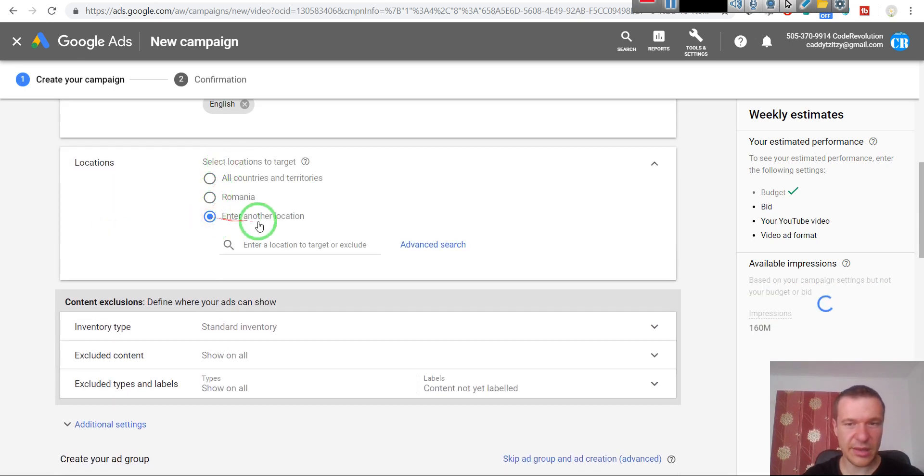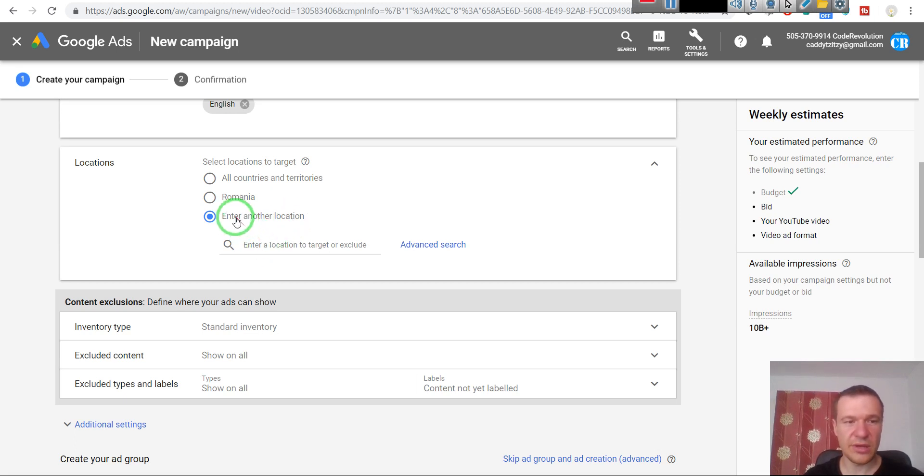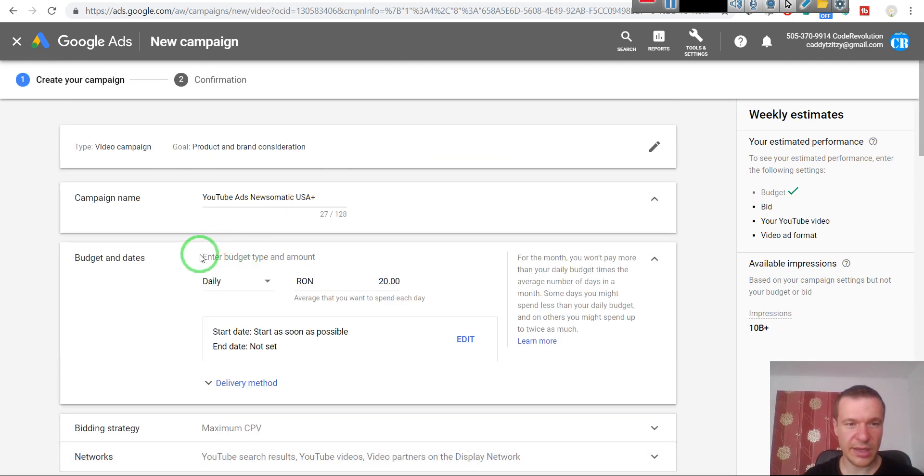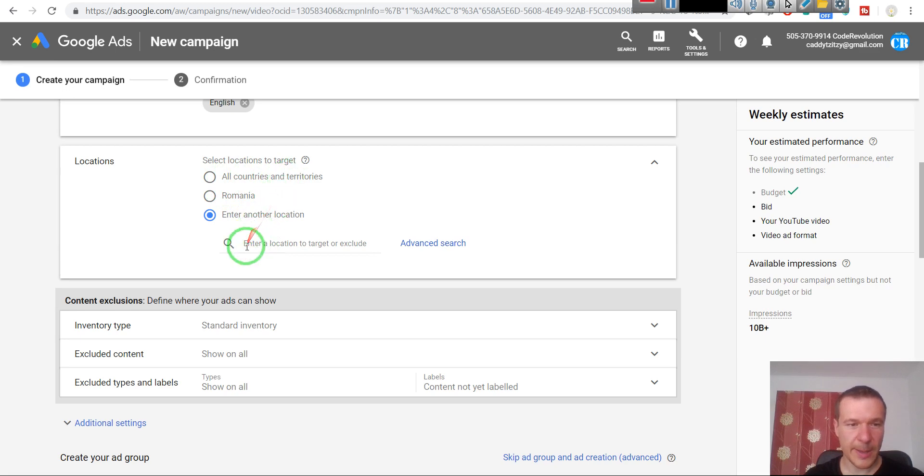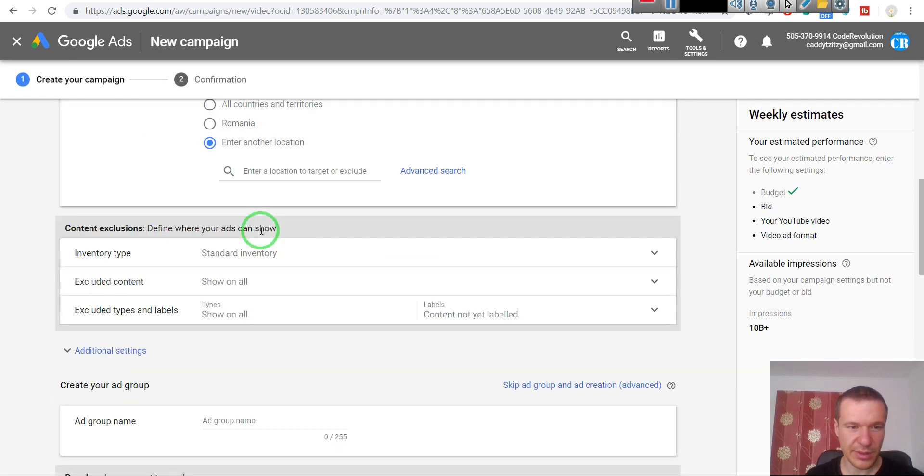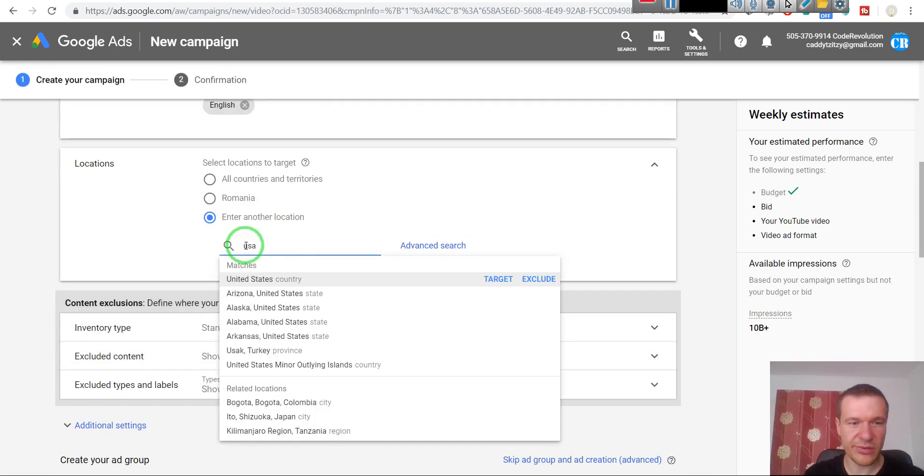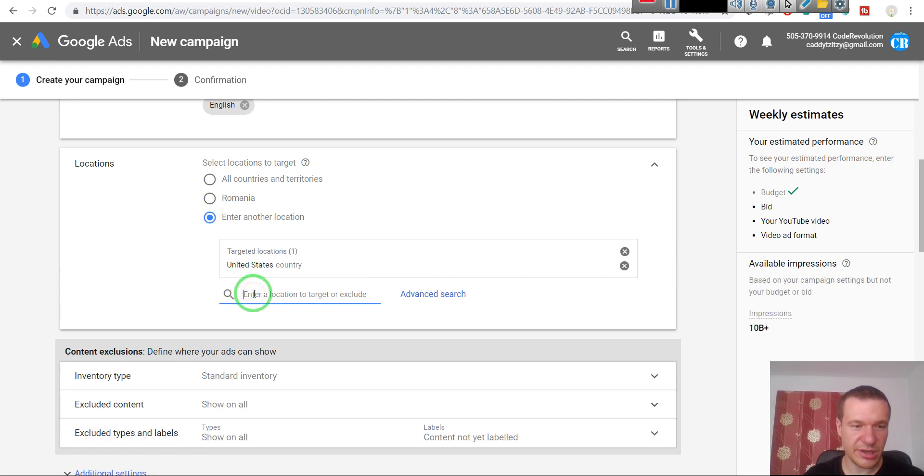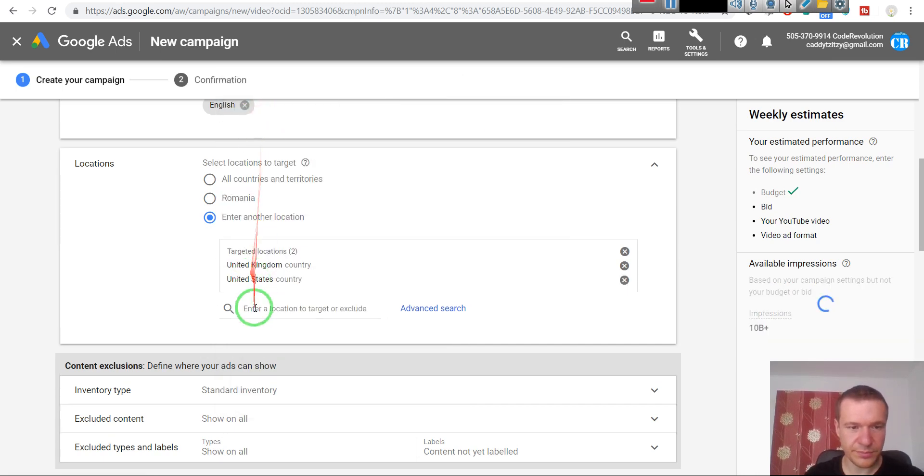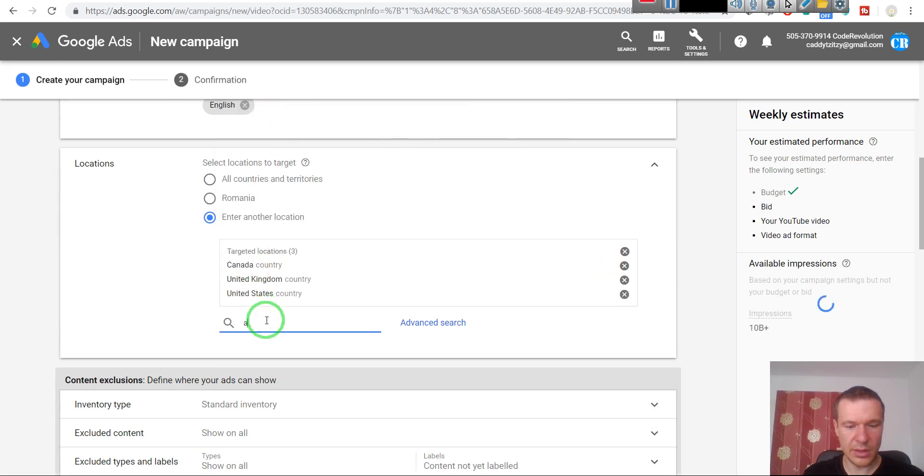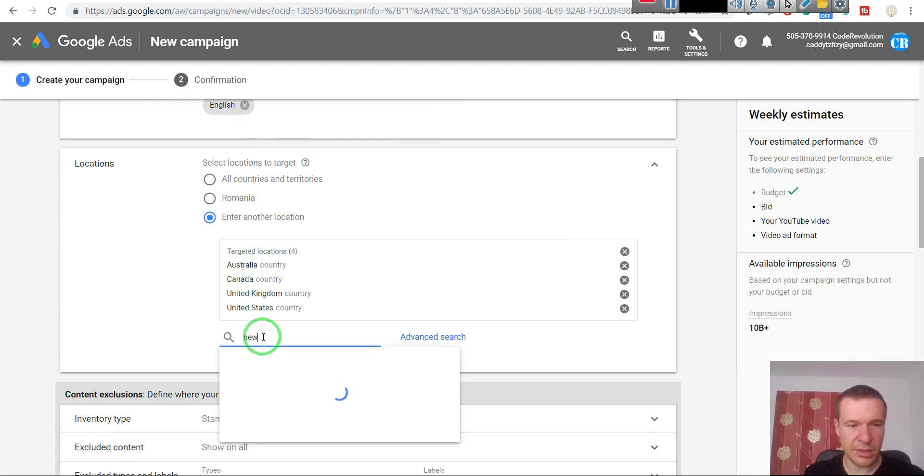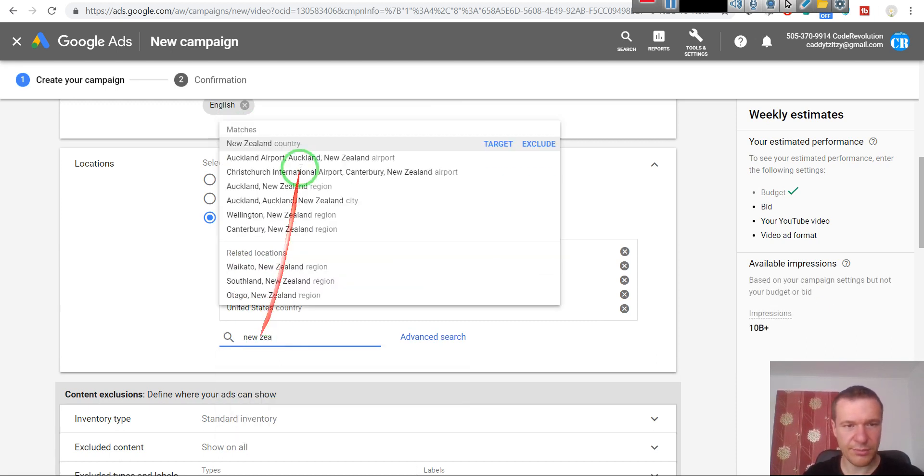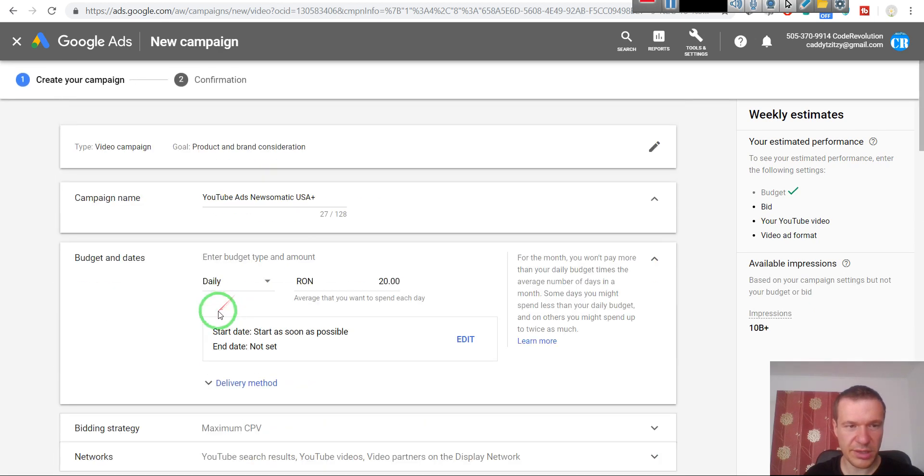Locations - select here the locations where you wish to show your ads. If you're a local business, then you should enter here the country or city where your business is in. Or if you're a global business, then here you must enter the locations where you wish to show the ads. You can leave this all countries, but I like to target specific locations in my campaign. So I use USA Plus. And for me, USA Plus means every major country that is English speaking. So this is the United States, United Kingdom, Canada, Australia, and maybe New Zealand, but this is optional.